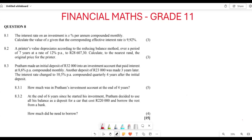Greetings fellow Grade 11s, it's Mr. Klajari here. Welcome back to Basics — we are still looking at financial maths. We are doing an Eastern Cape exam paper, I think this is going to be the year 2022. Now they are saying the interest rate on an investment is x, and it is compounded monthly.